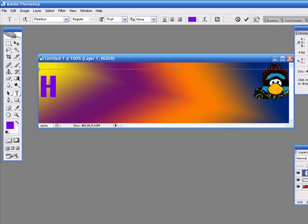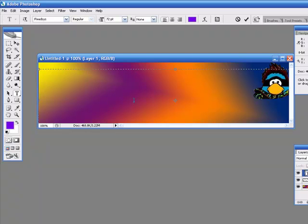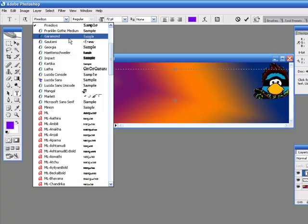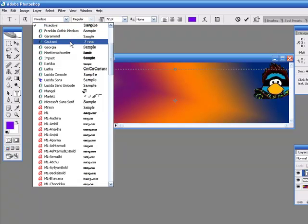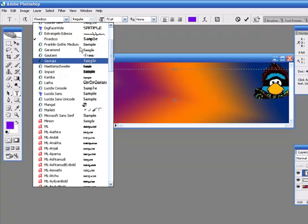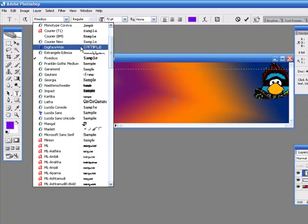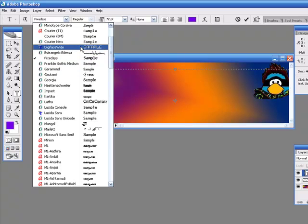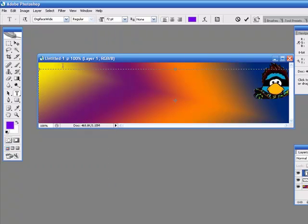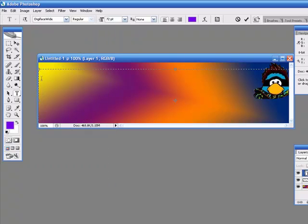I am going to select another font. It is called Digi phase 5. It is awesome.